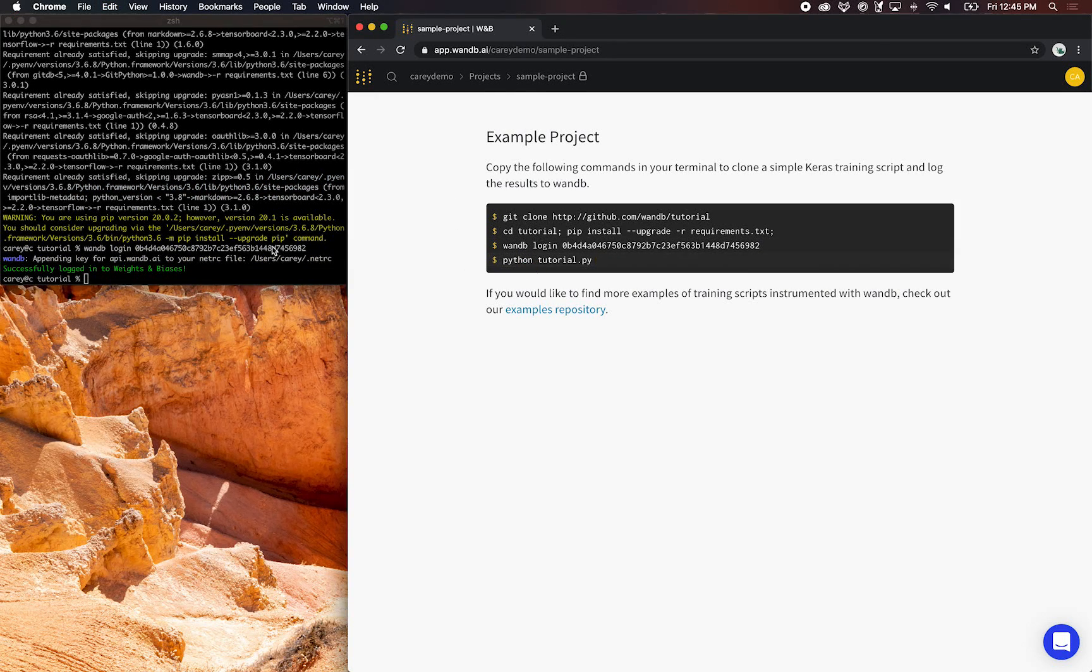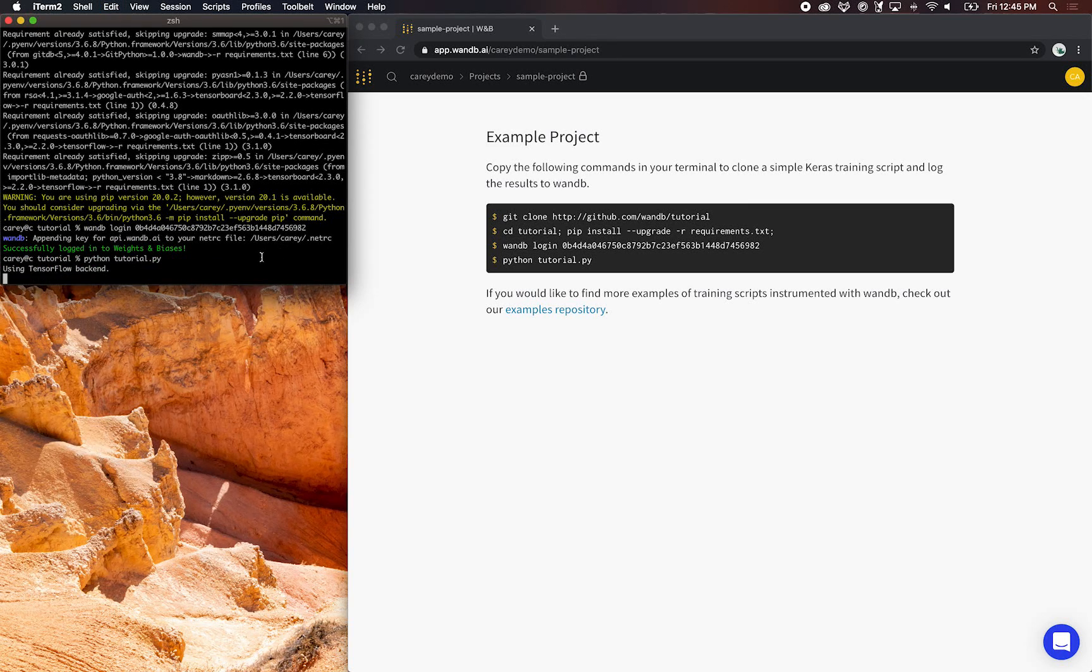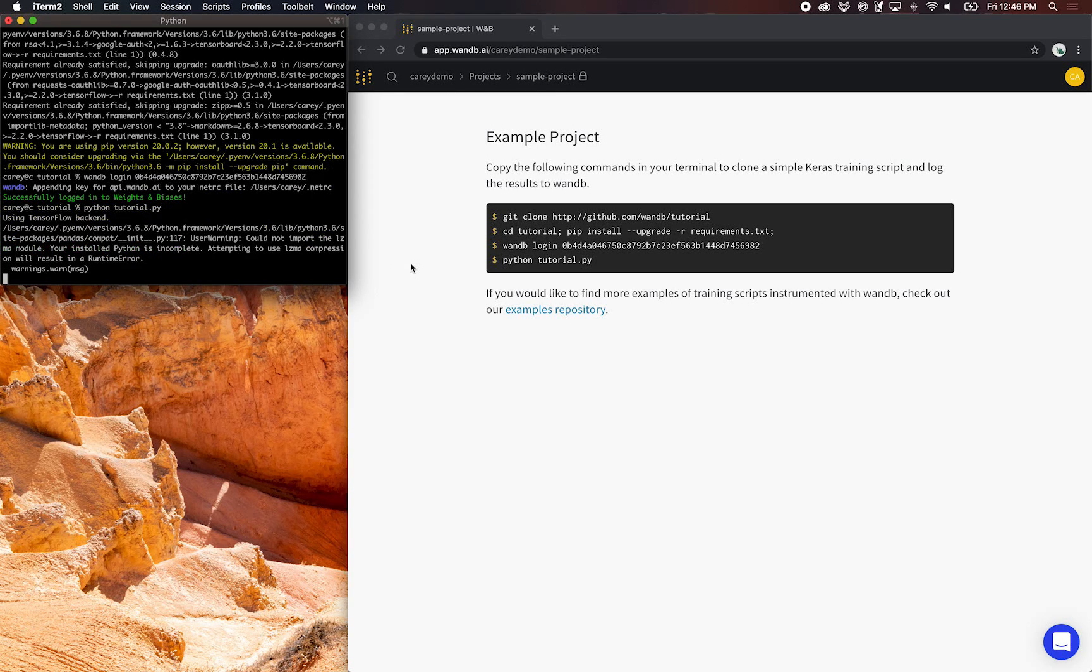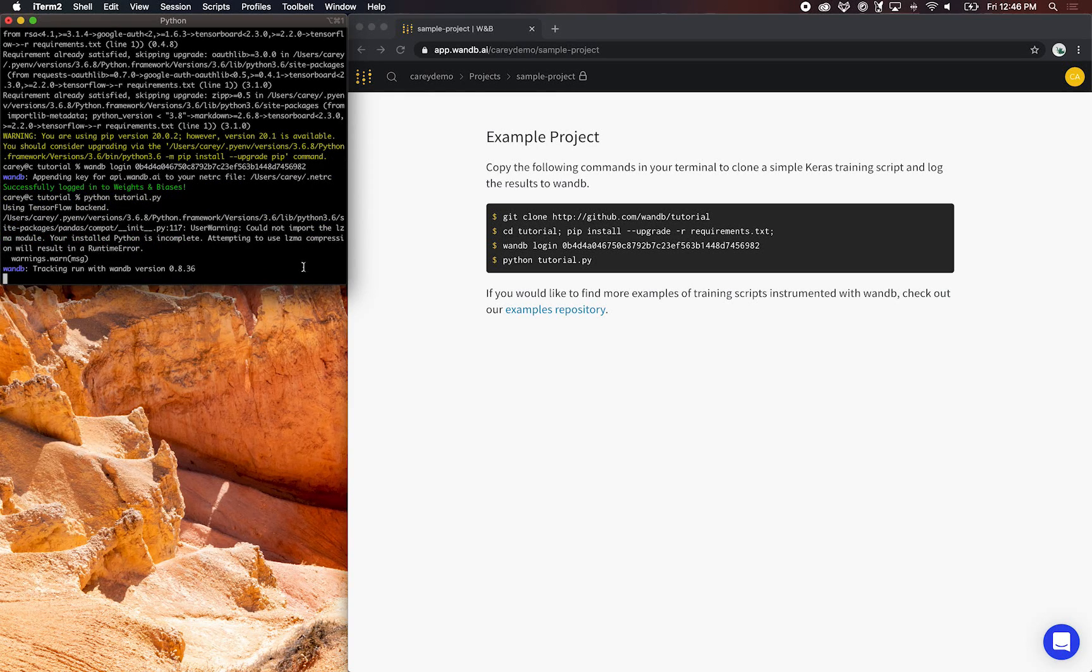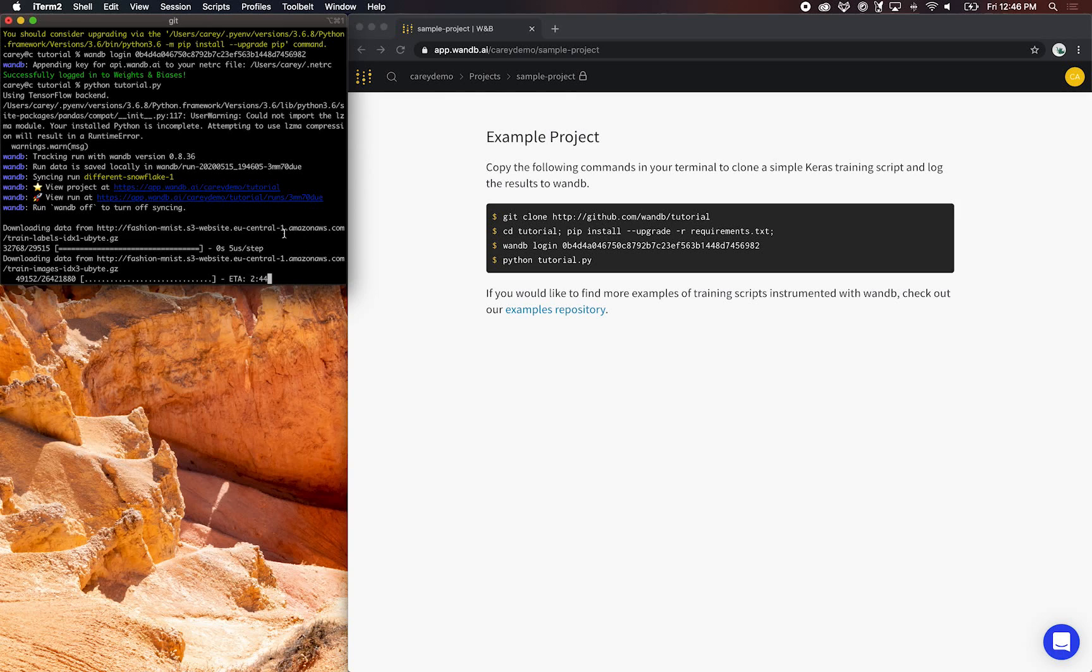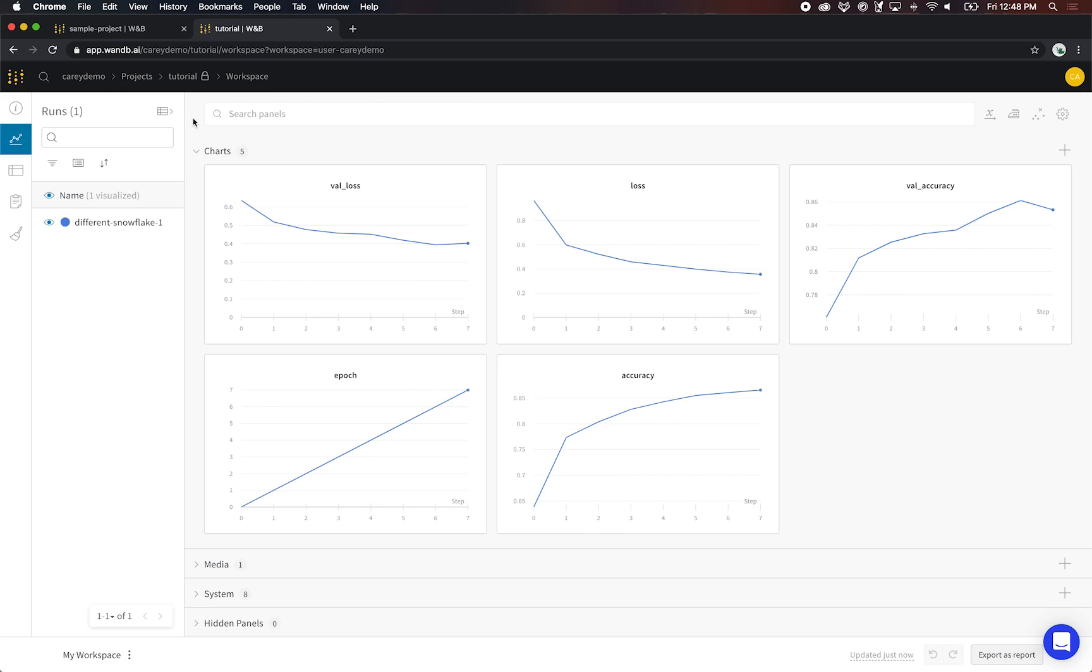That's cloning the tutorial project, which is a quick Keras model, and then authenticating. That's you putting your API key into your local machine. Now I'm running Python tutorial.py, and that will start this model training. As you can see, this link is printed out on the command line. So opening up that link, you get the project page. This page has a couple of key features I'd like to share with you.